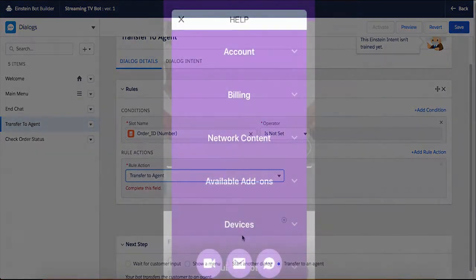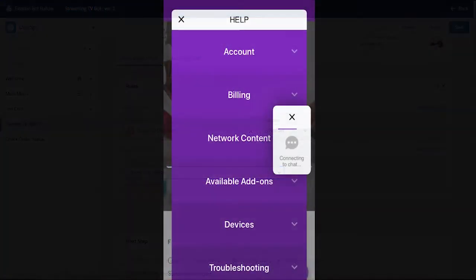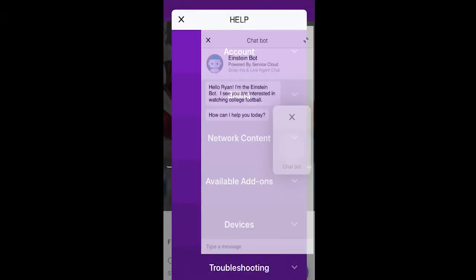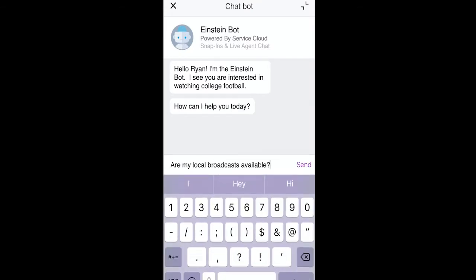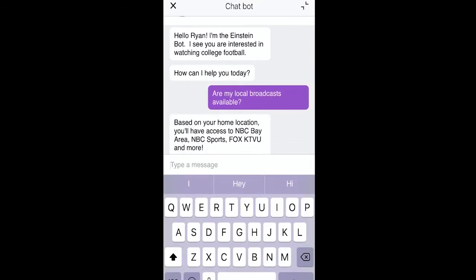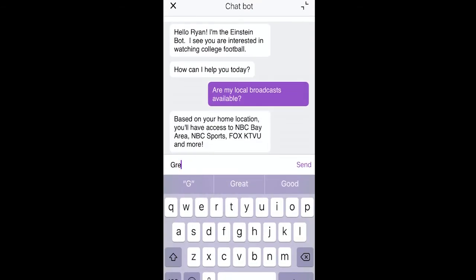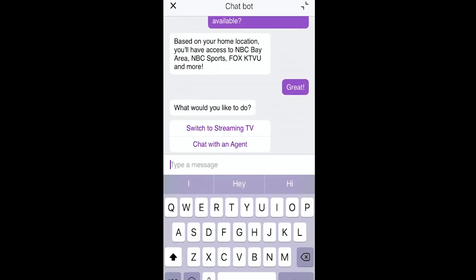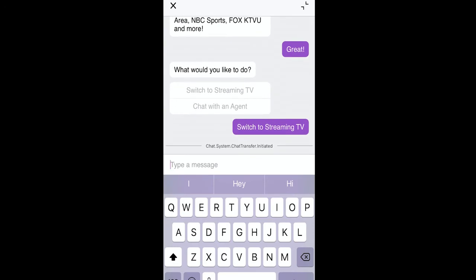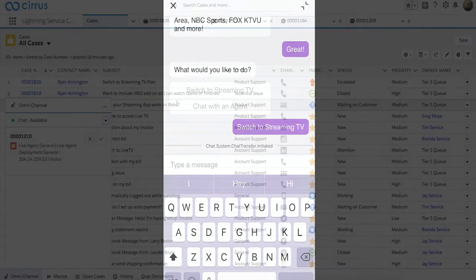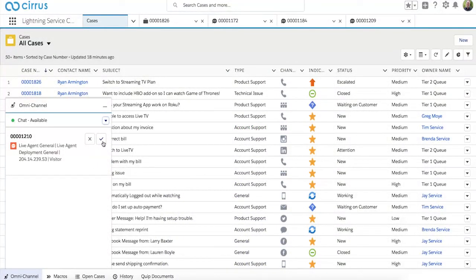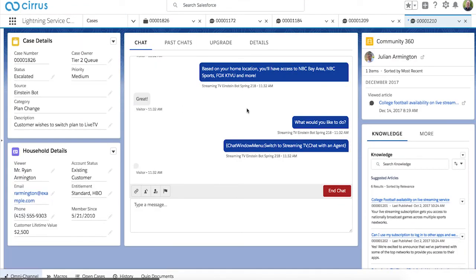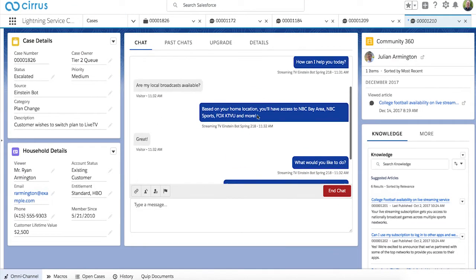That was so easy to set up. Let's see how fast it is for customers to get help. With Salesforce Einstein Bots, you can embed bots into real-time conversation channels like Live Agent. When a customer initiates a chat from a website or mobile app, they'll be instantly greeted by a bot. And when a customer's need becomes complex, or by any rule that your company defines, there is a seamless handoff to an agent in the Lightning Service Console.